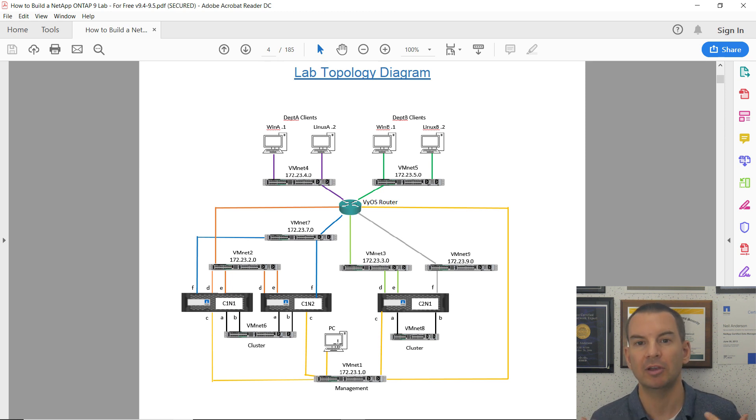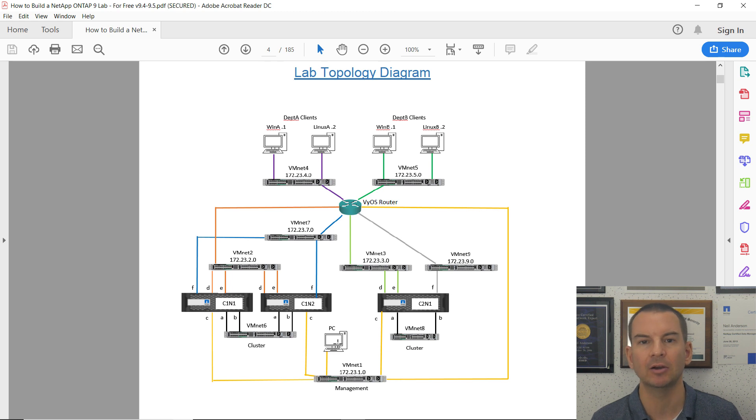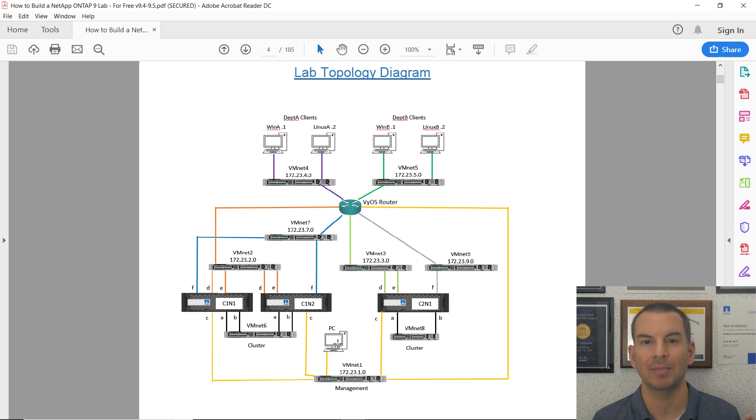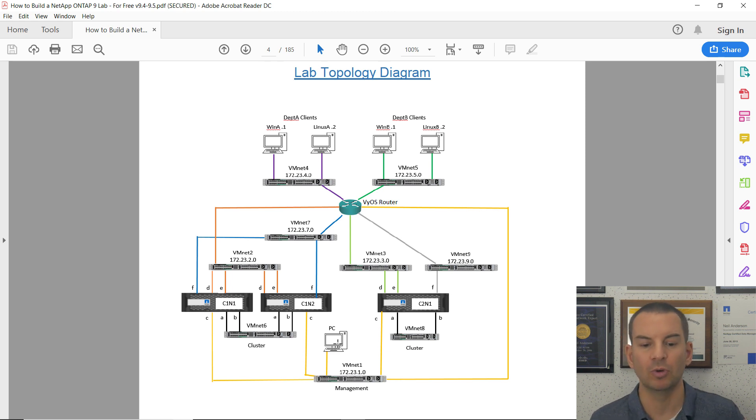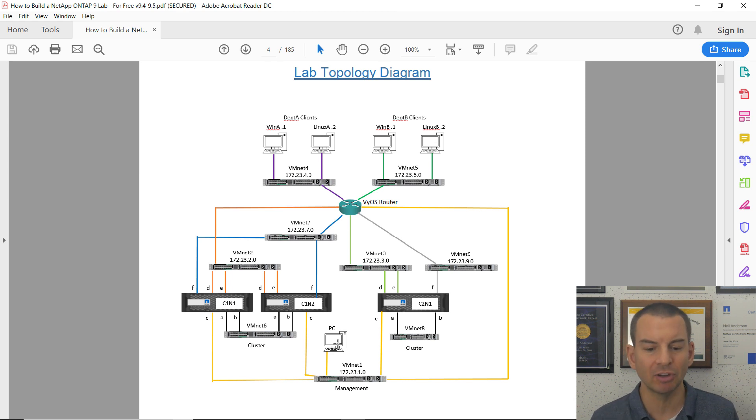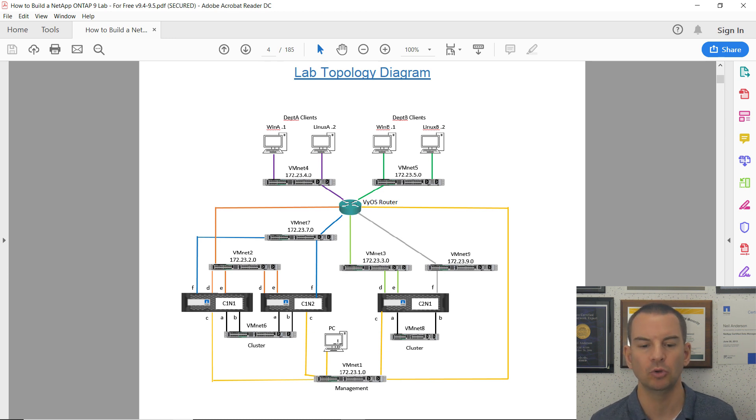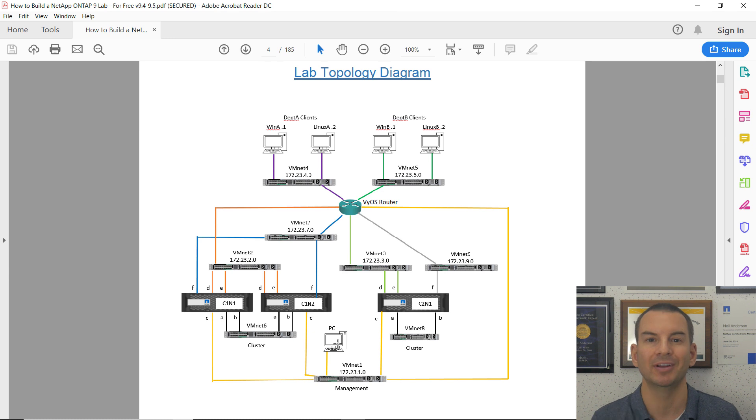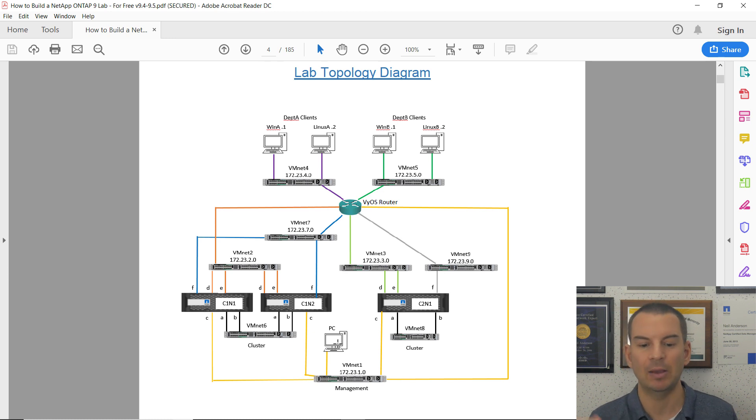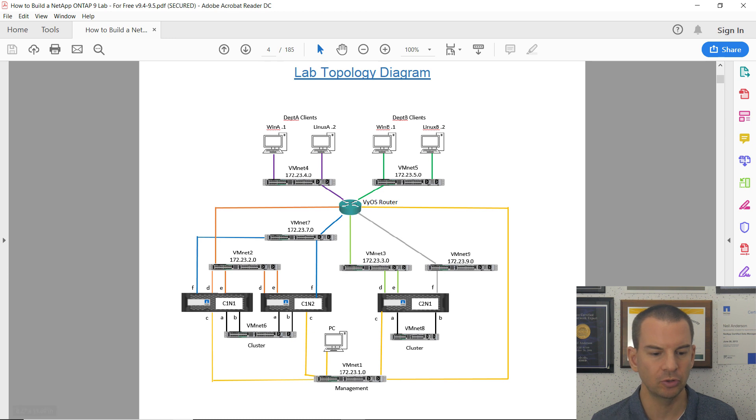I want to install PuTTY on my laptop and use that to connect to the command line of the devices. I also want to open a web browser directly on my laptop and connect to the GUI management tools. To do that, I need to set up the connectivity from VMware to those virtual machines.